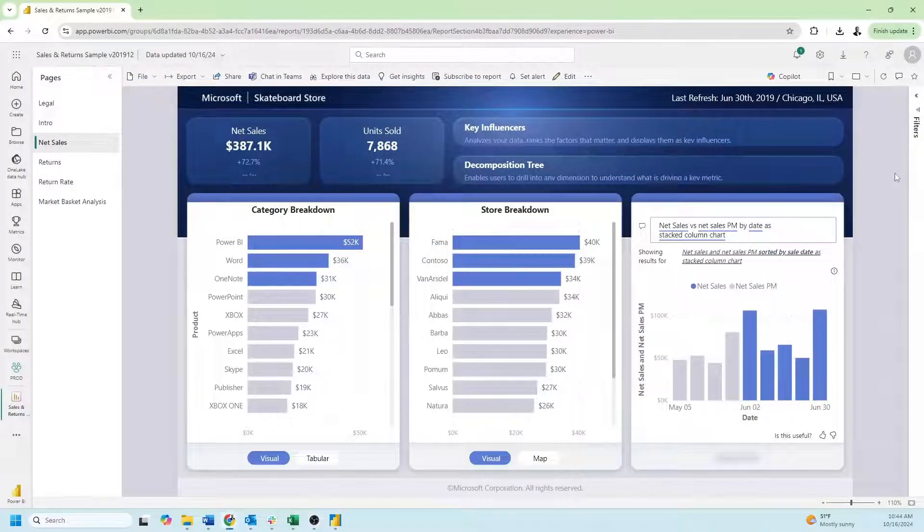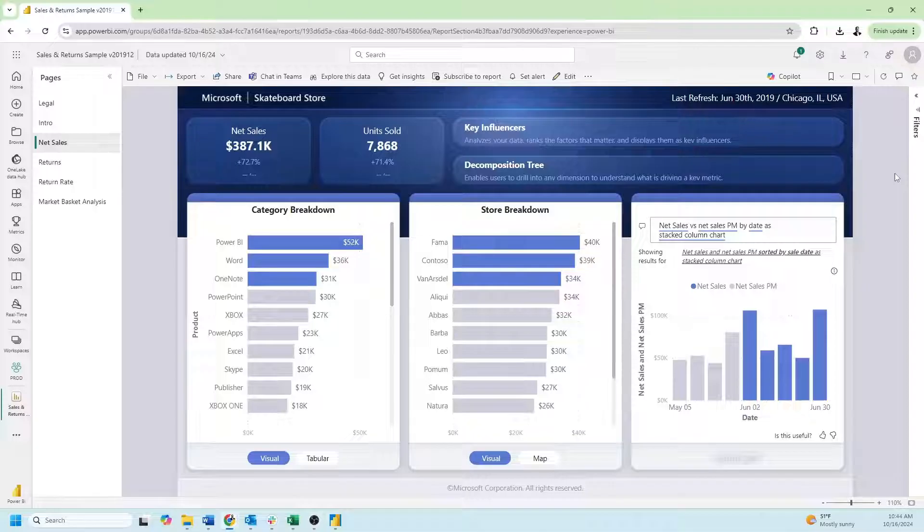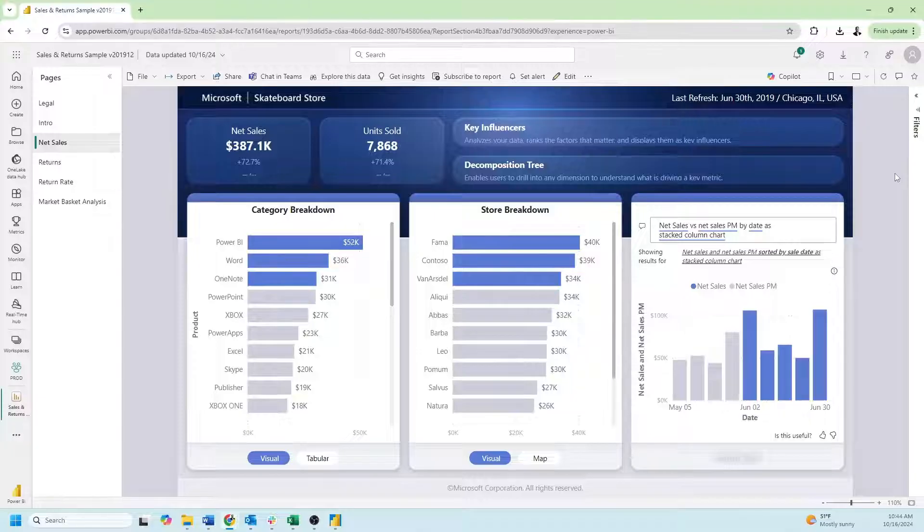The best way to show presentation mode is in Power BI Service. Make sure you've published your report to Power BI Service before taking any of these steps. It's pretty simple.